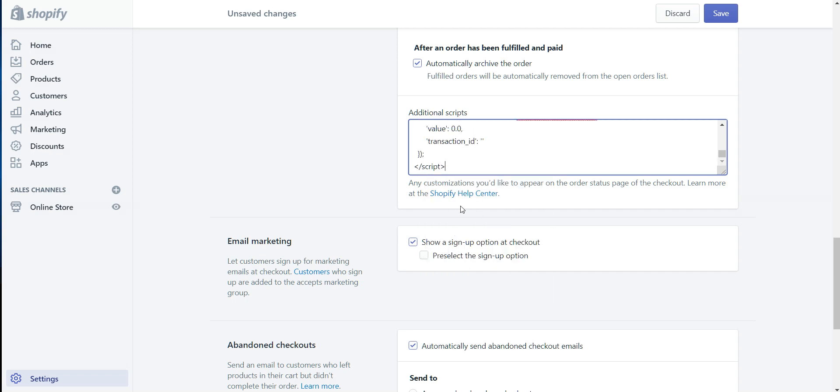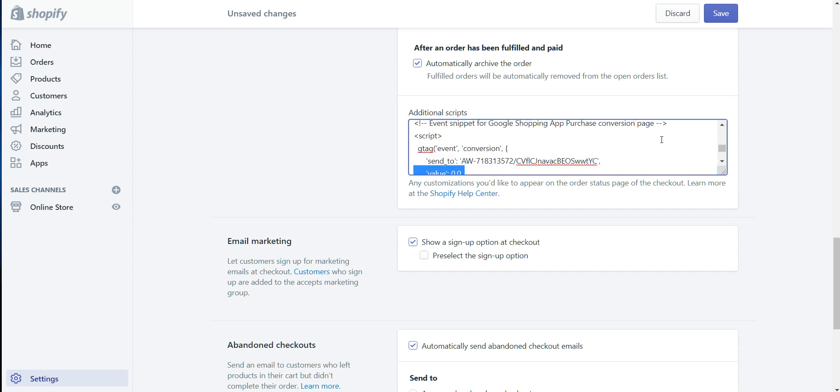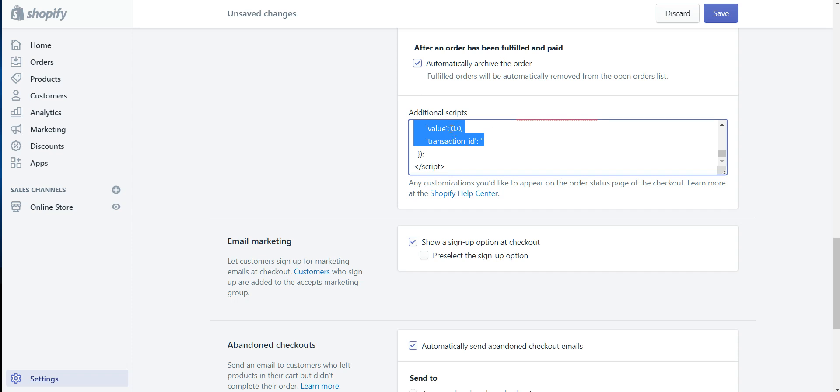And what you're going to do is replace these two values here with the second codes that I have provided in the description of this video. And what you're going to do is replace everything after the colon for these two pieces of information. So, which is value, you want to replace this after the colon here. So I'm going to go ahead and do that.